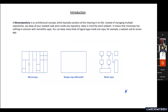Monorepos is basically an architectural concept, which contains all the meaning in its title. Instead of managing multiple repositories, you keep all your isolated code parts inside one repository. Keeping in mind the word, it means that monorepos has nothing in common with monolithic apps. You can keep many kinds of logical apps inside one repo.